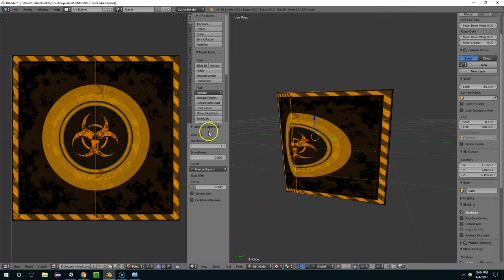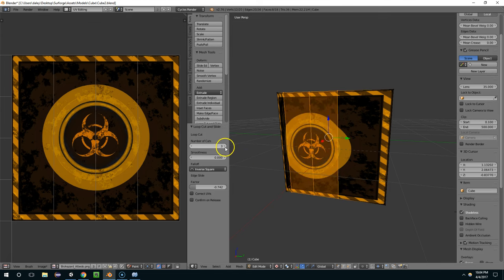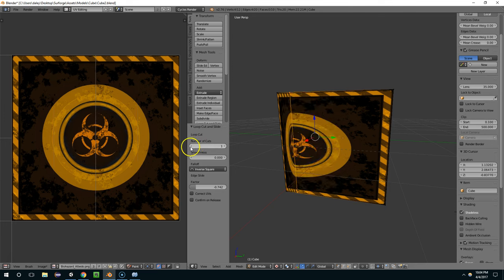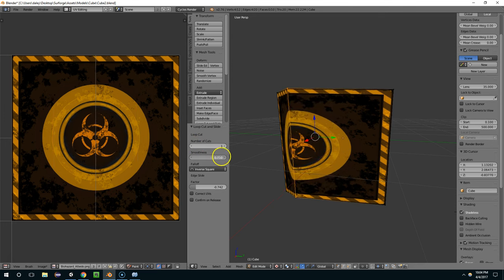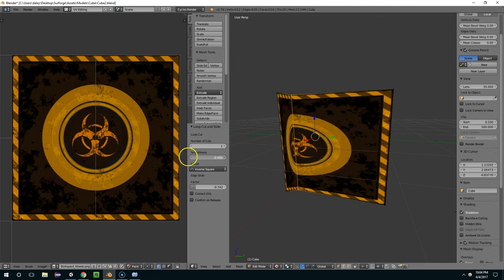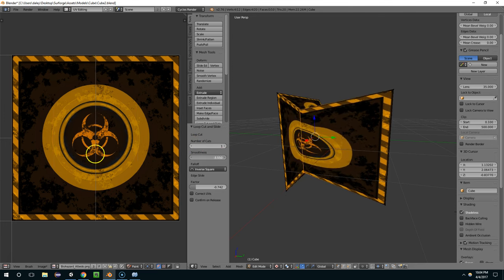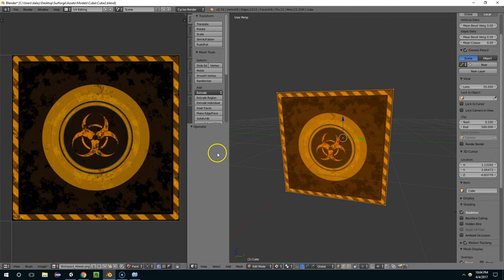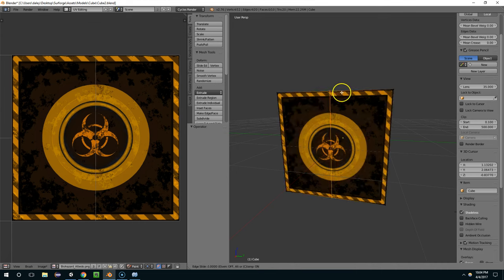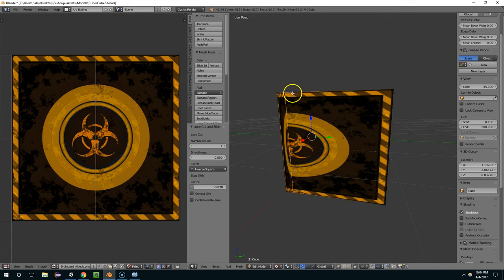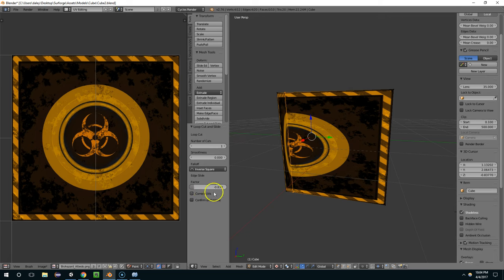And now you'll notice we have these loop cut and slide options. We can change the number of loop cuts. We can change smoothness and stuff like that. But the main reason I'm making this video is because we have this correct UVs option.